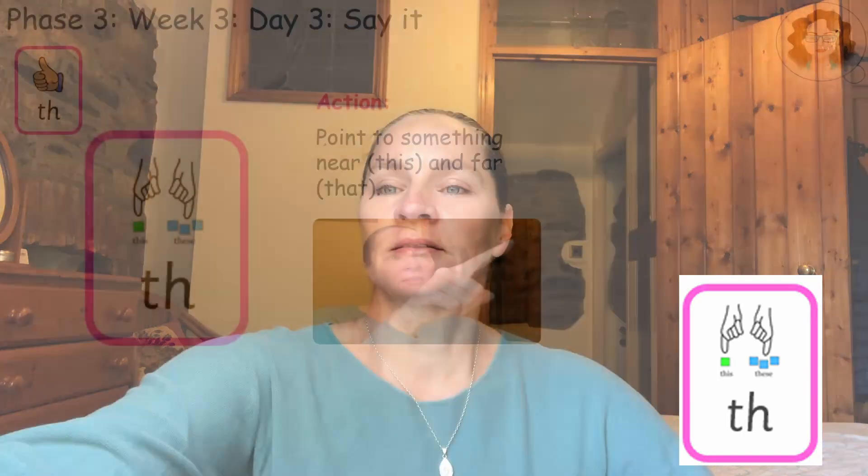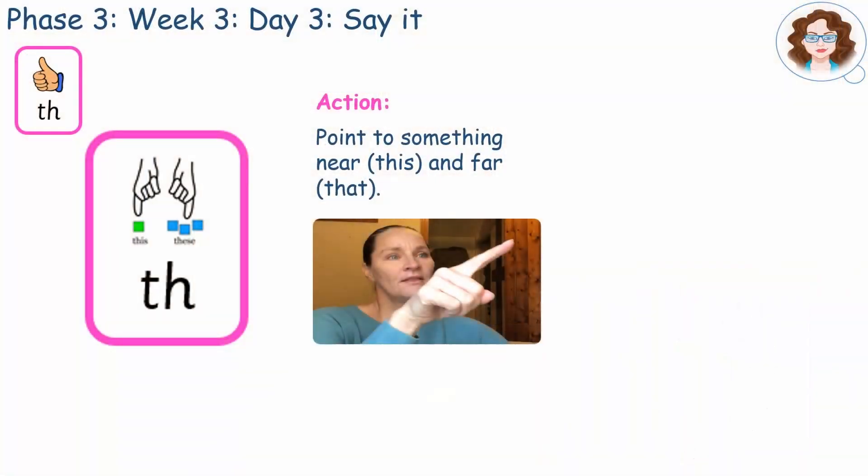Th th. This and that, this and that. What did you notice? Did you hear the first sound is a soft sound and today's sound is harder?